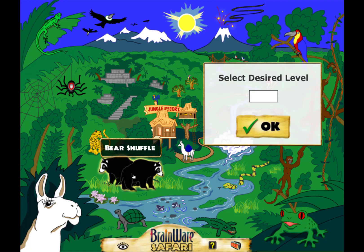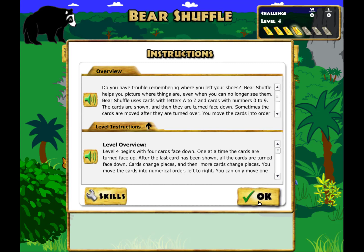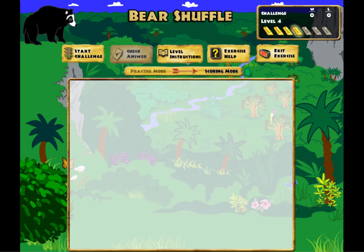What I'm going to do now is something a user cannot do, which is go to a more challenging level, just to give you an idea of how the level of difficulty progresses. So this is level four of Bear Shuffle. This time, instead of three cards, we're going to have four.